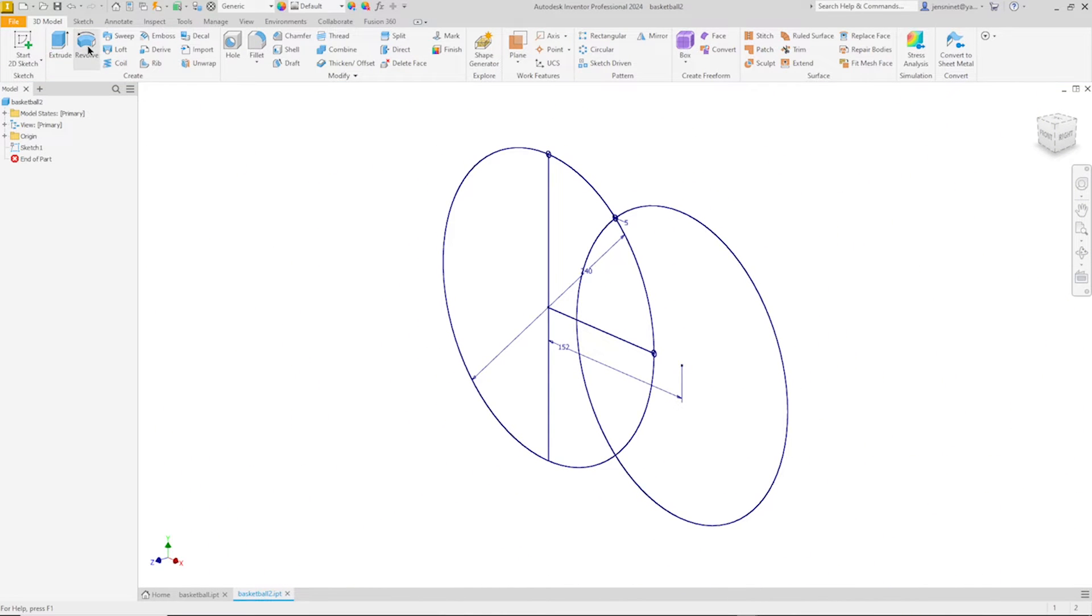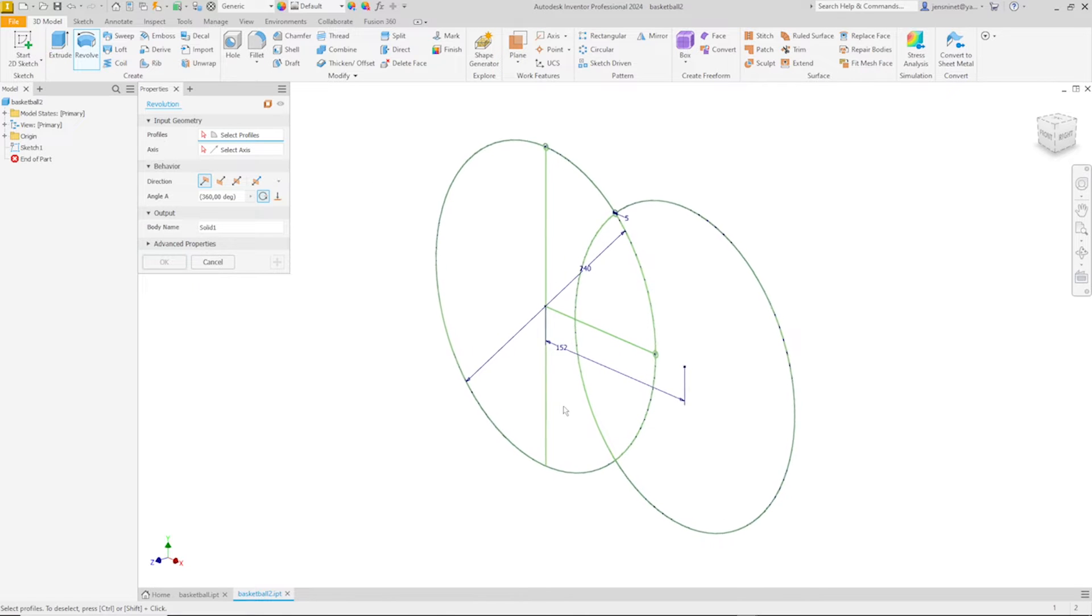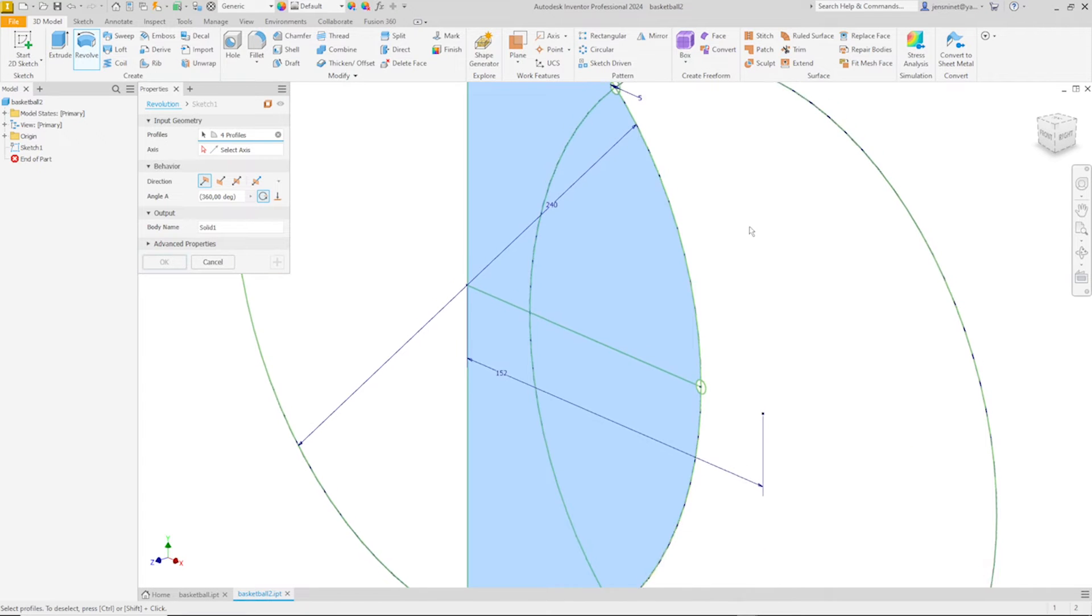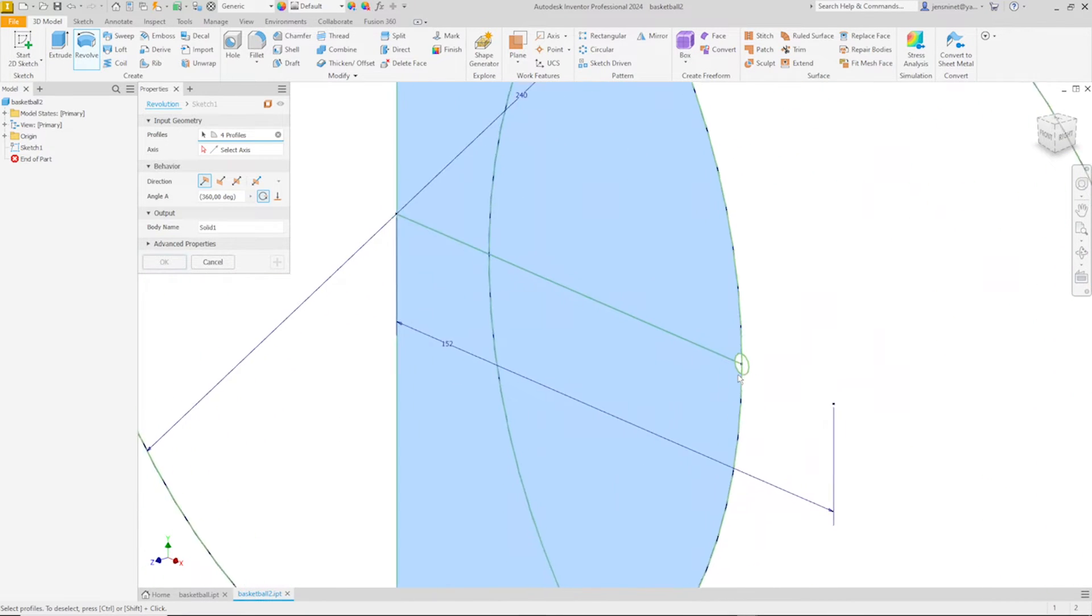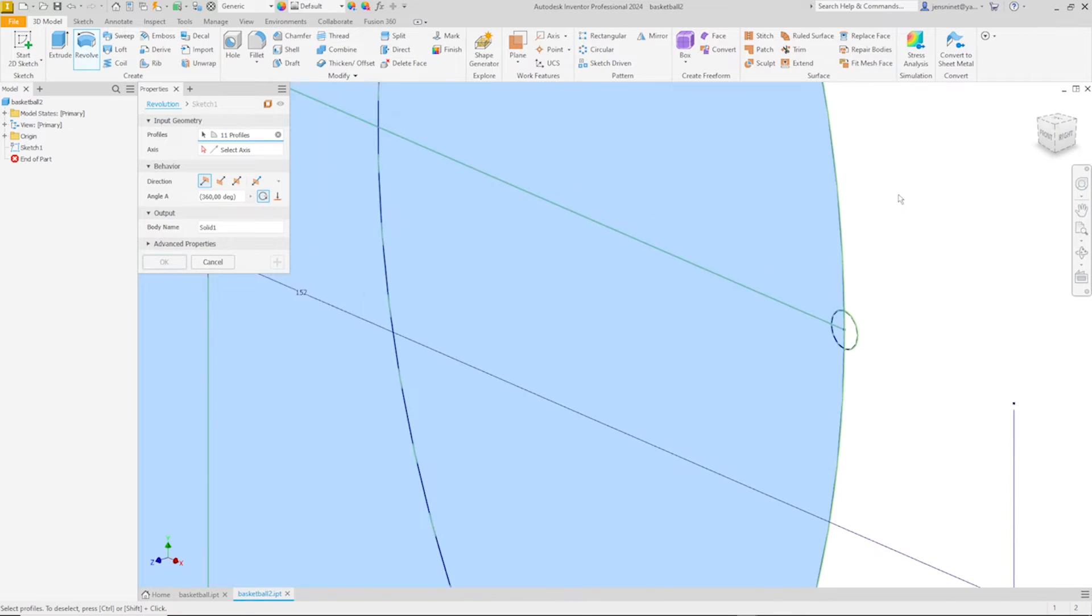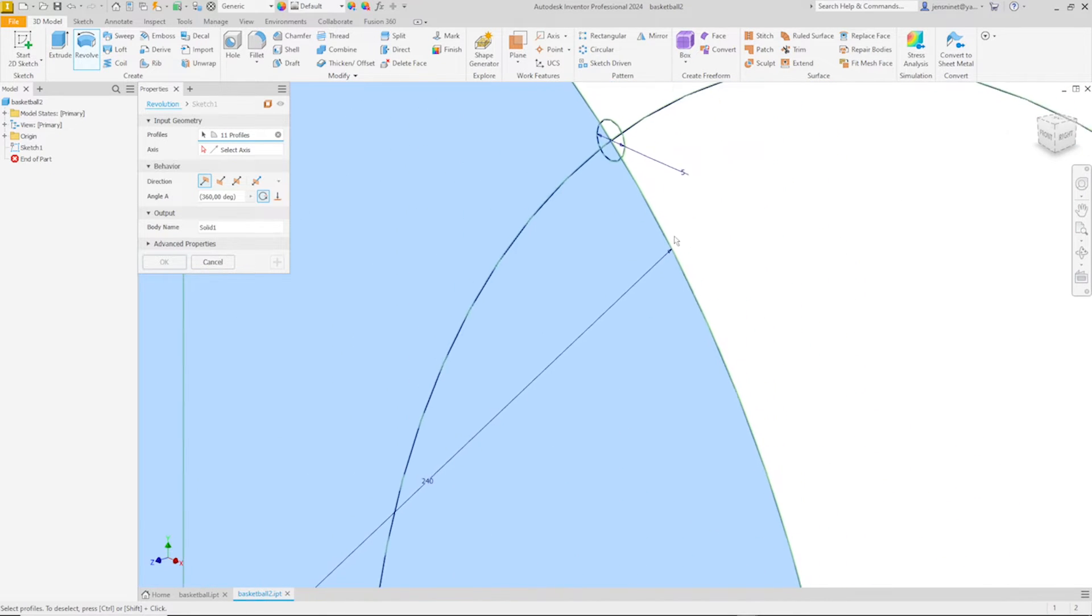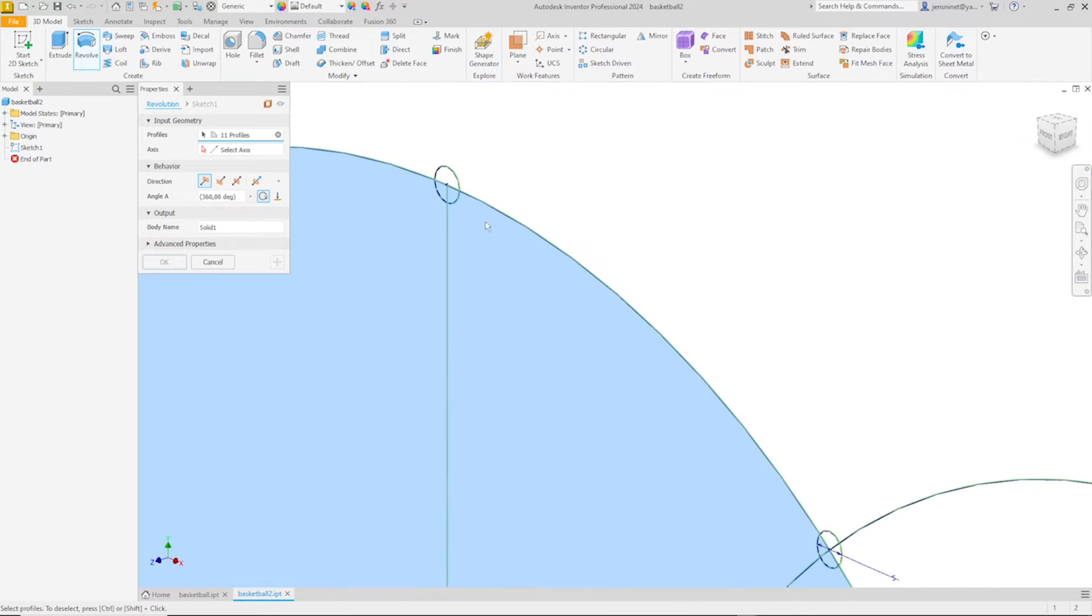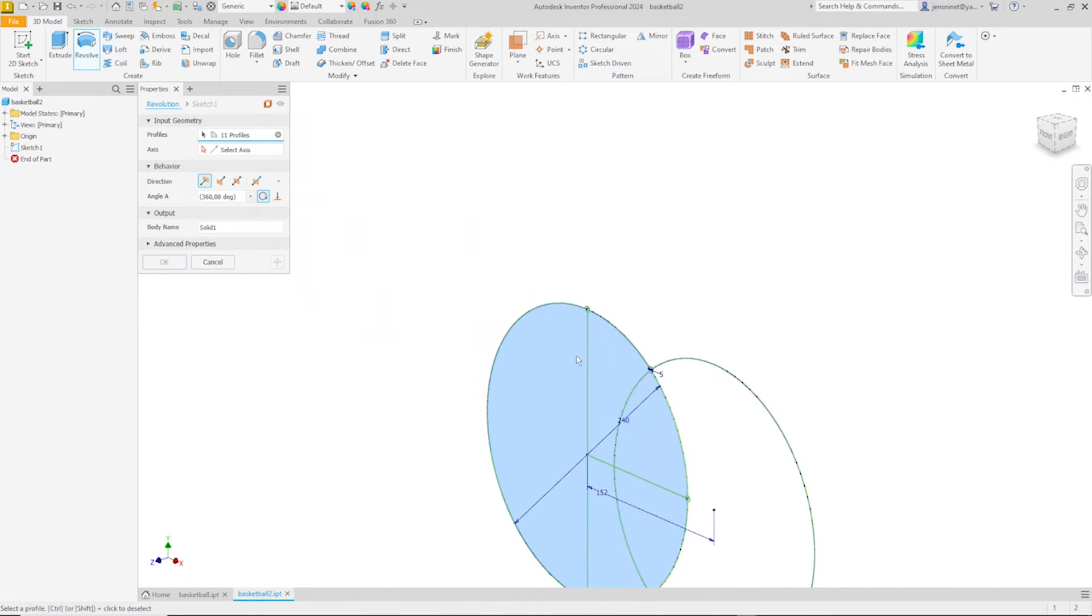Now let's go into the solid revolve. Pick those regions, including those ones here. There. We got that. We don't want that one.